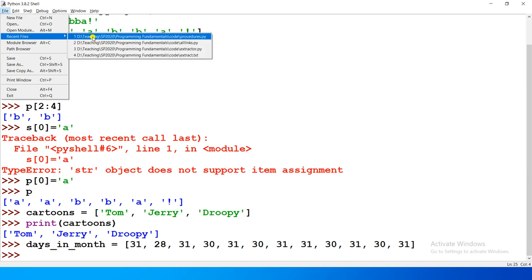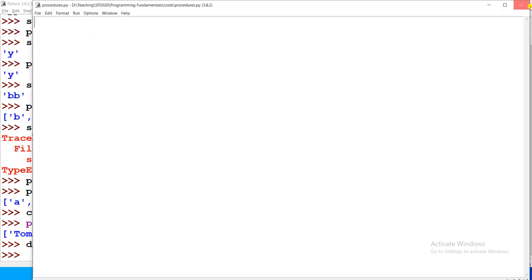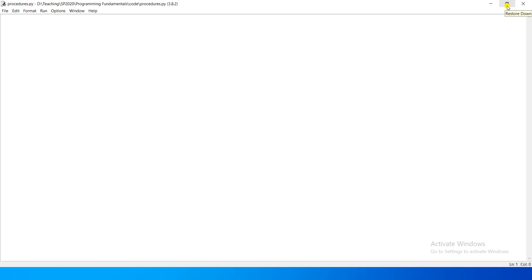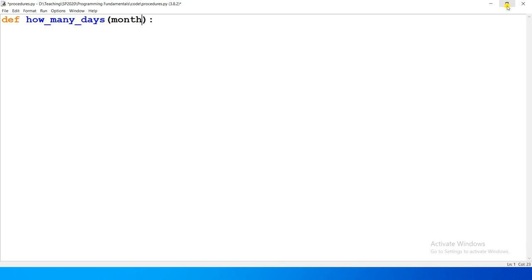We have created our procedures.py file and opened it, and defined a procedure in it called 'how_many_days'. It takes as input a number which will be the month — so it will be 1, 2, 3, 4, 5, 6, 7, 8, 9, 10, 11, or 12 — and it returns the number of days in that month.